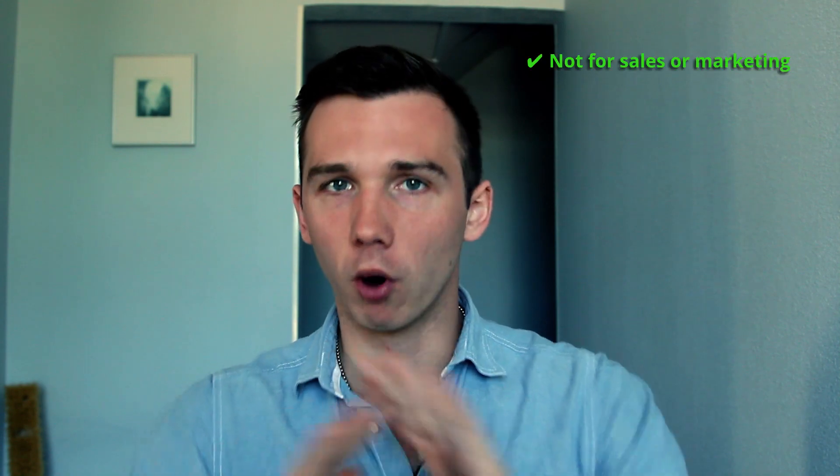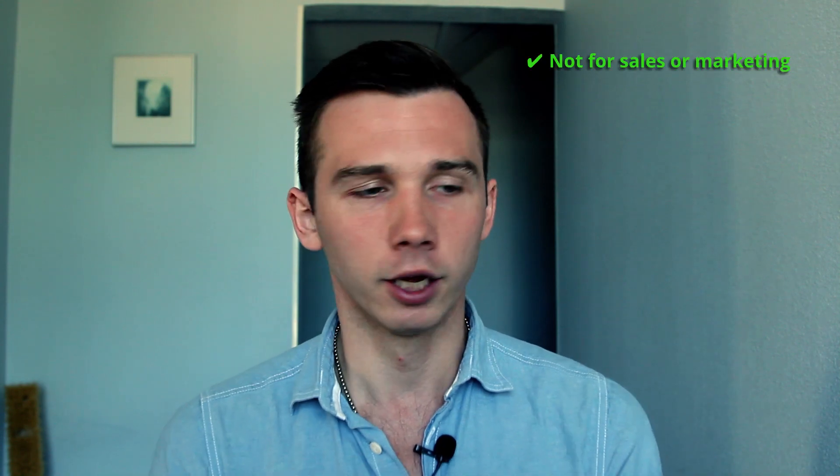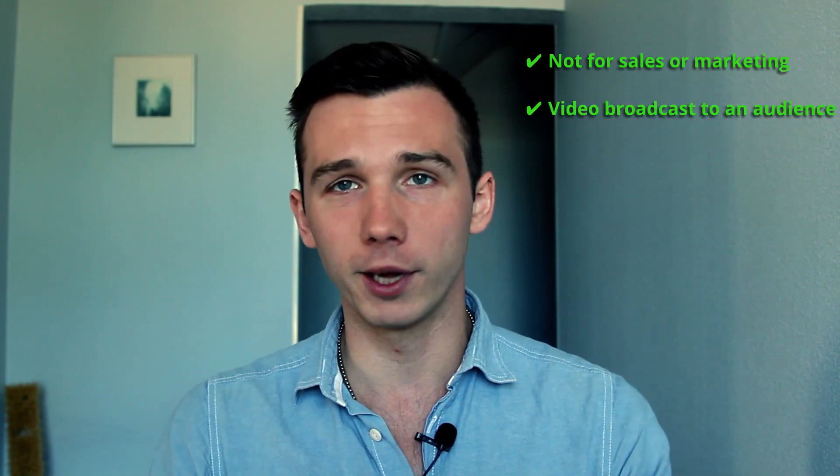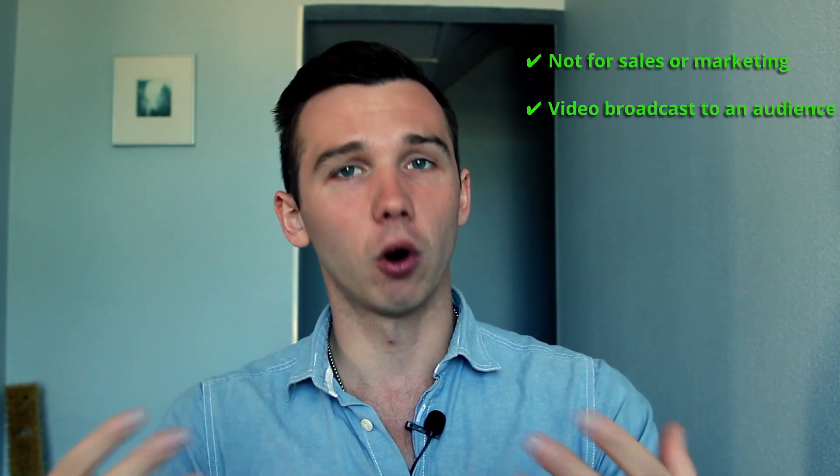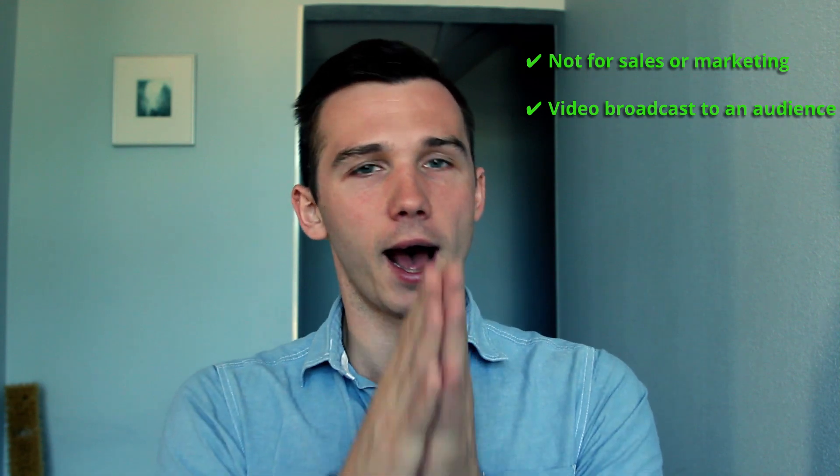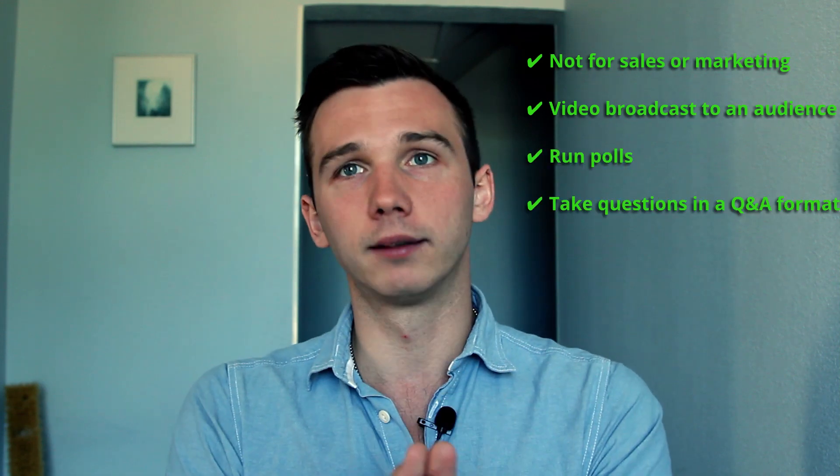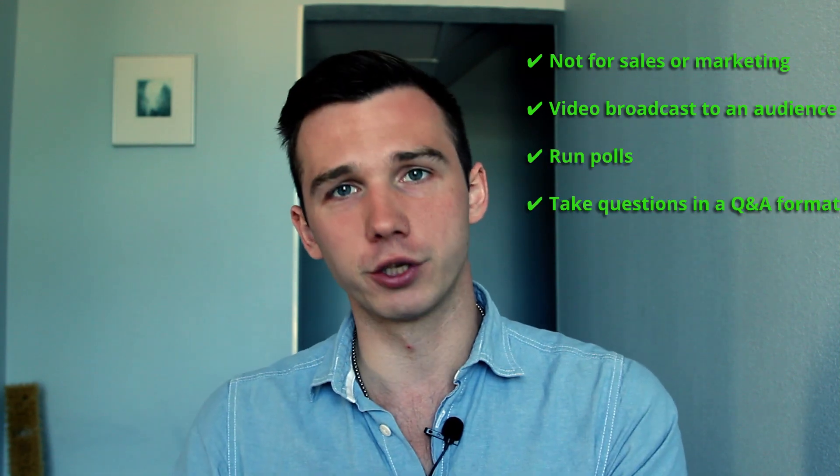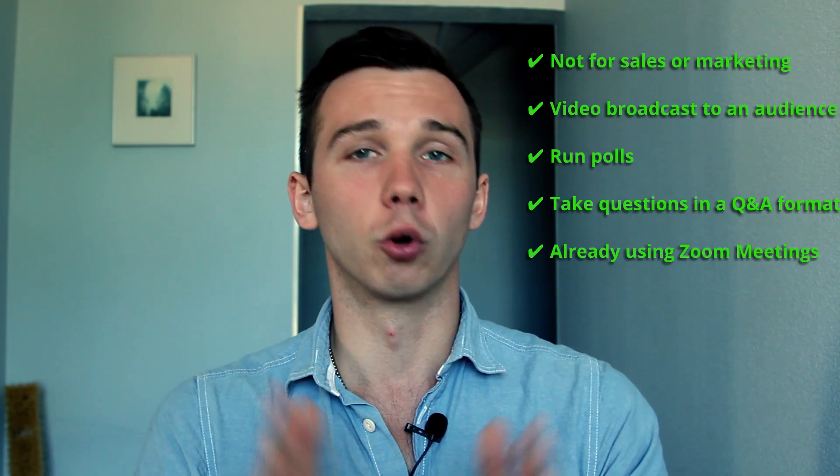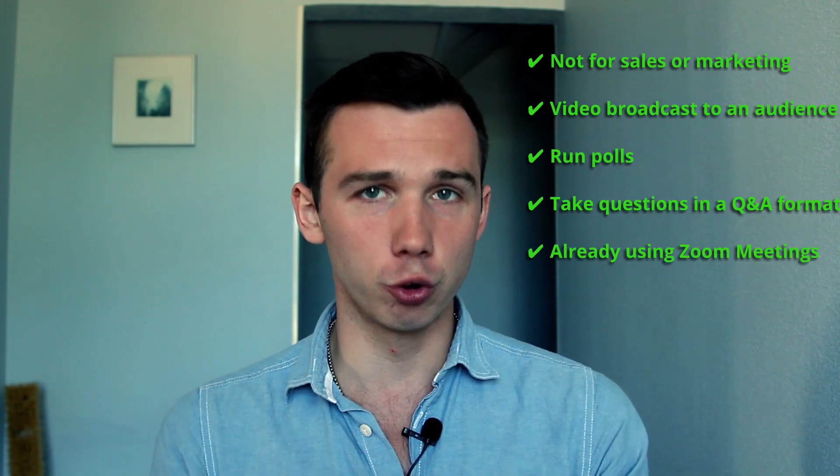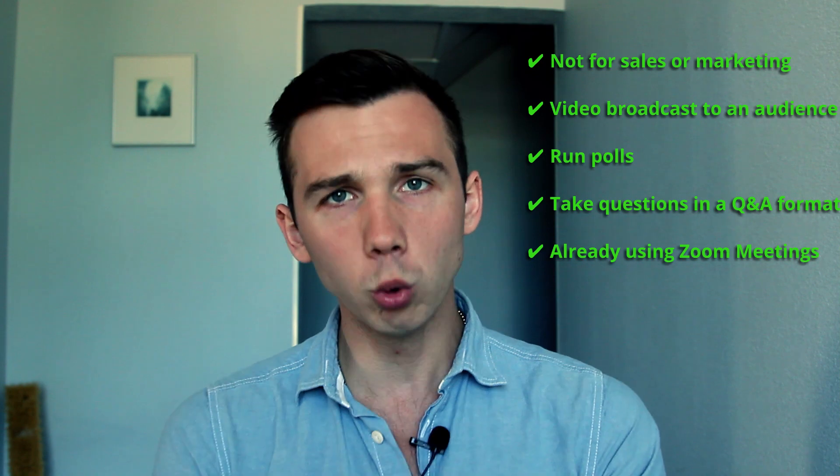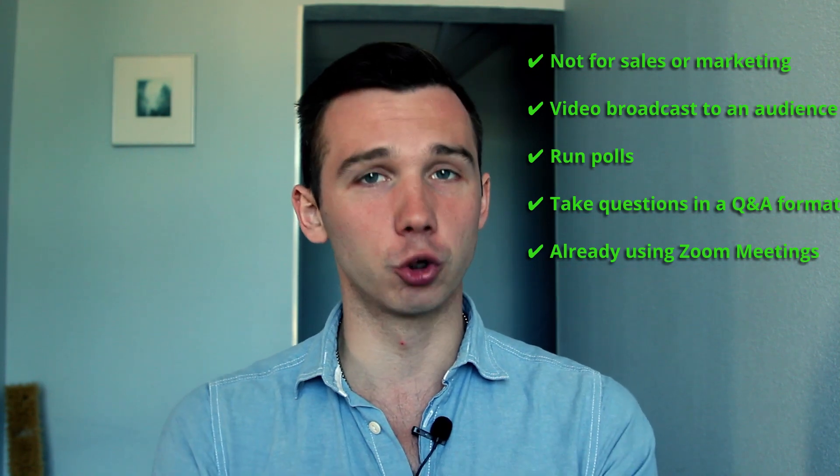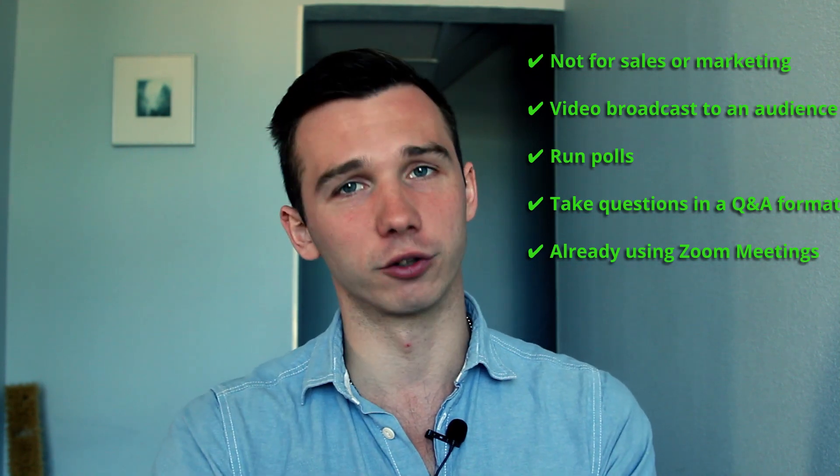So to conclude, Zoom webinars is great for one thing. If you want to host in-house webinars to your own employees, you're not looking to make any sales, you don't want to market anything, you just want to broadcast information to a large audience and you want to run polls and take questions in a Q&A format at the end of the webinar. And you're already using Zoom for meetings so you're familiar with the interface. Only in that case, I can recommend Zoom for webinars for you.